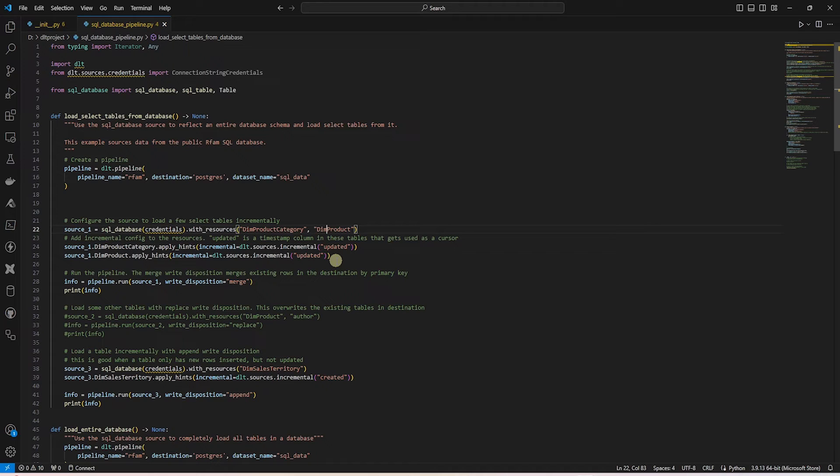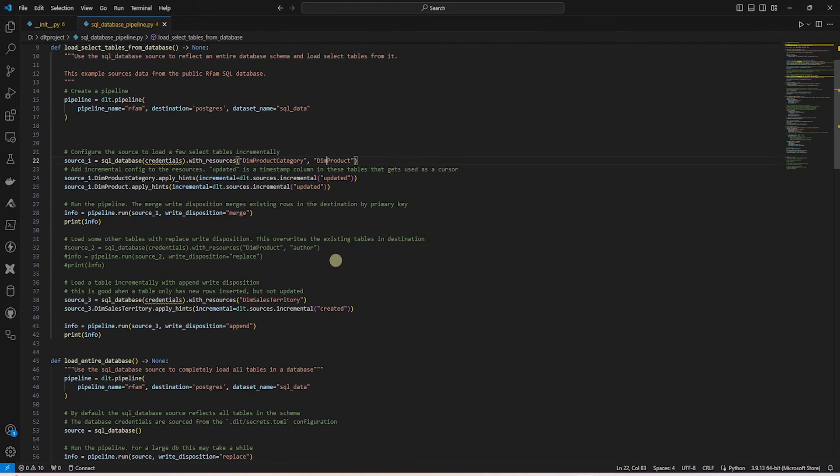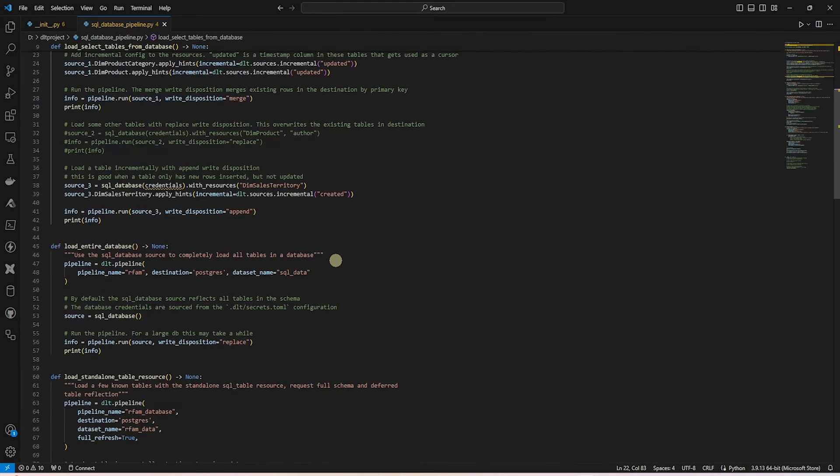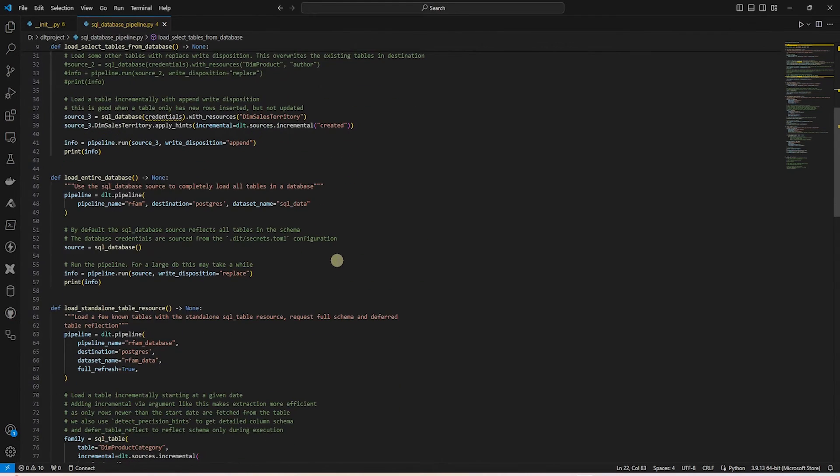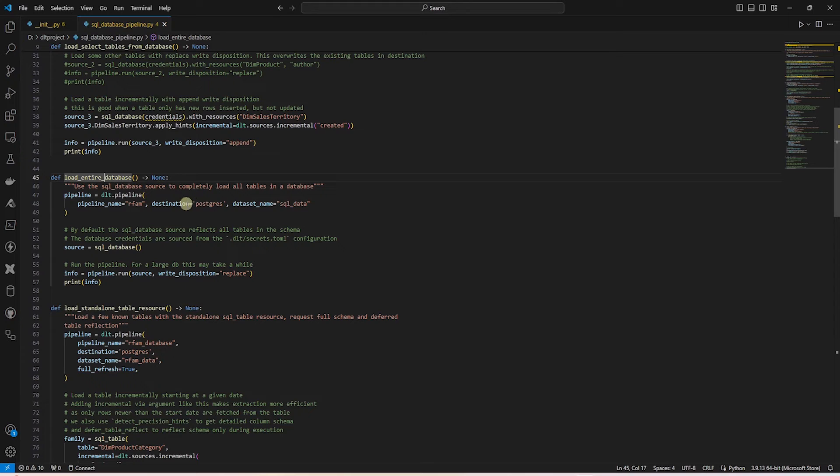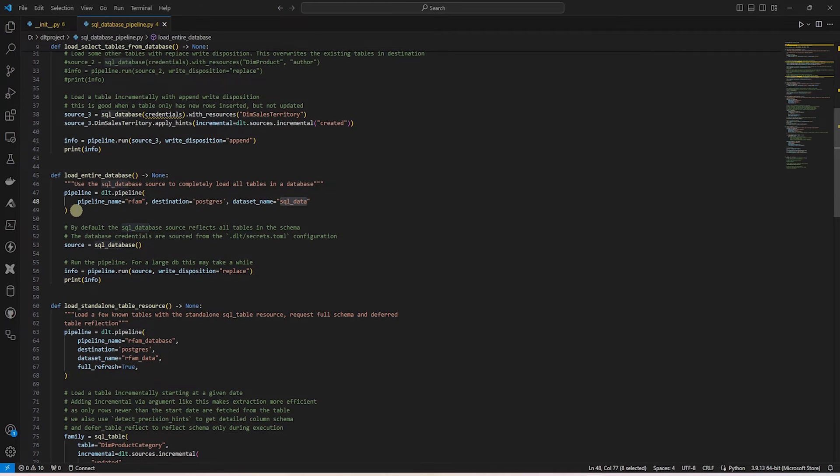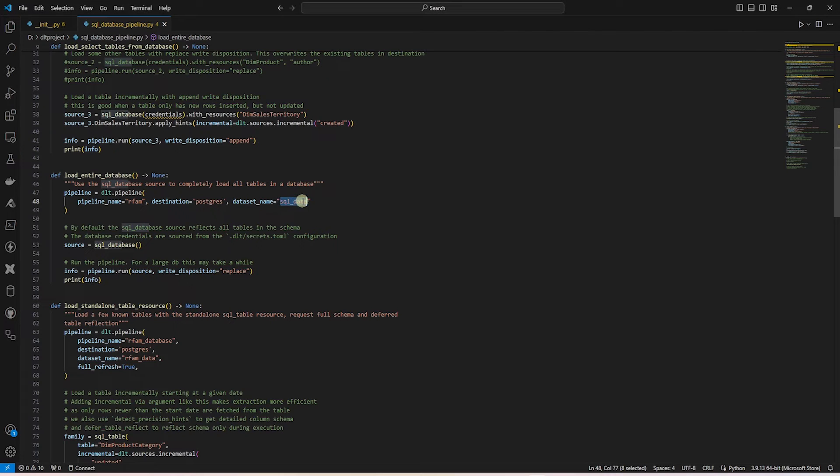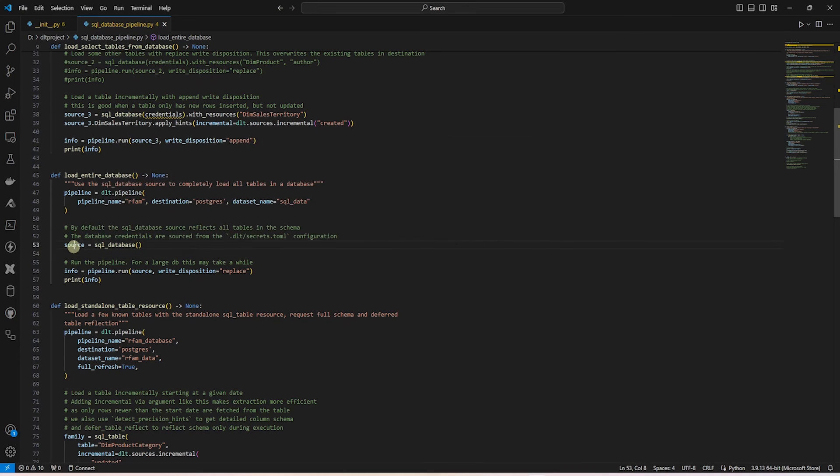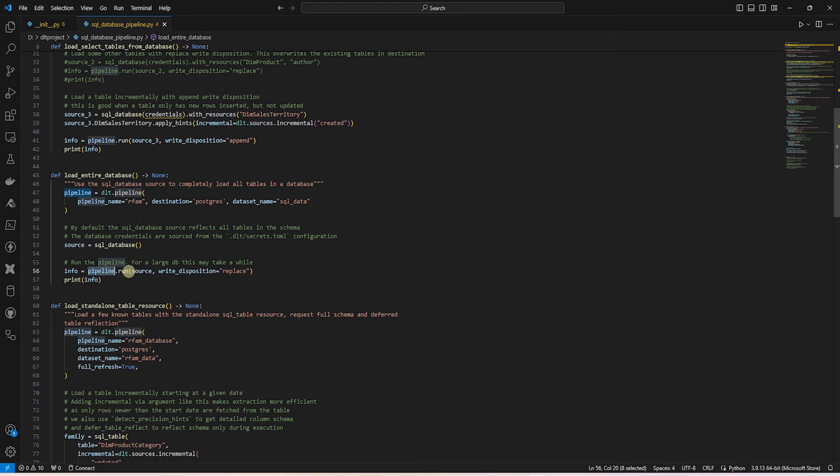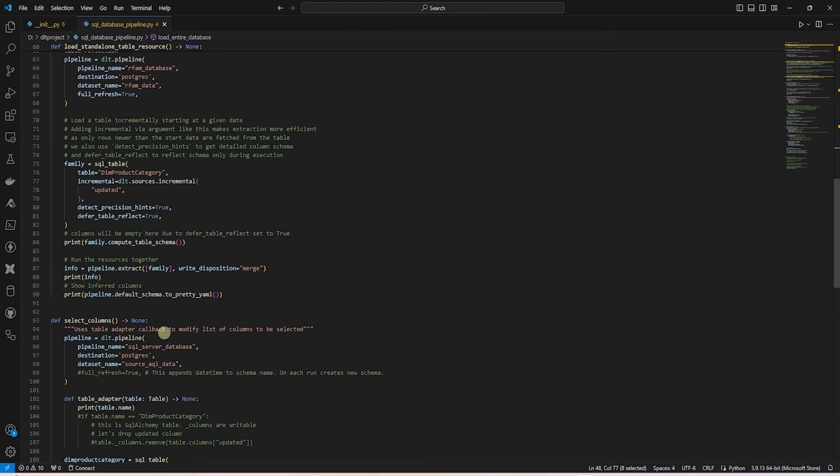DLT also offers an incremental load option. We'll cover this in a future video. Let's look at the loadEntireDatabase function. This also looks much cleaner. The source connection is gone. The end result of this function is saved in the SQL data schema in Postgres. We call the SQL database function and pass it to the pipeline. Practically with four lines of code, we load the entire database.